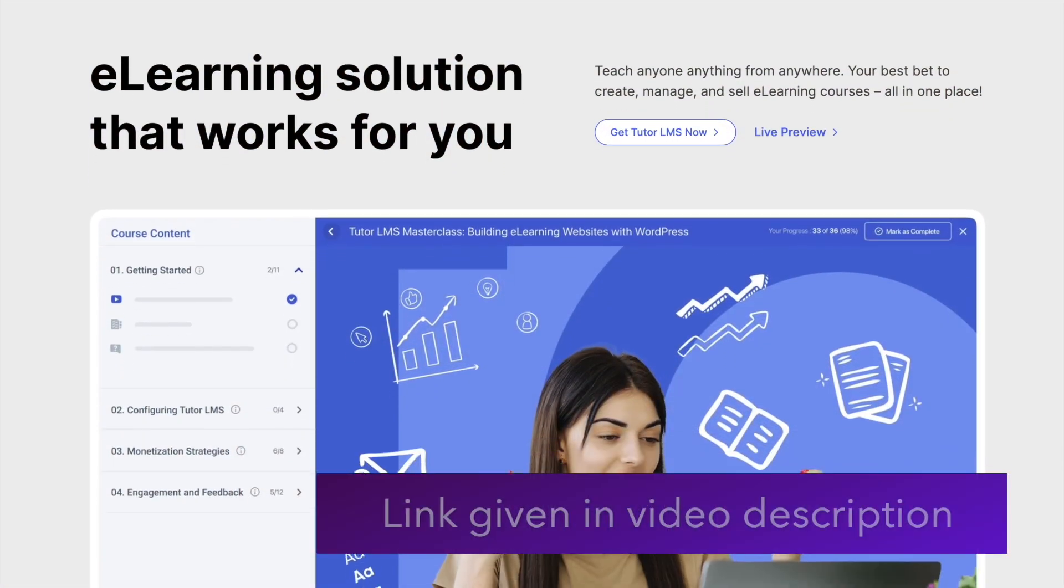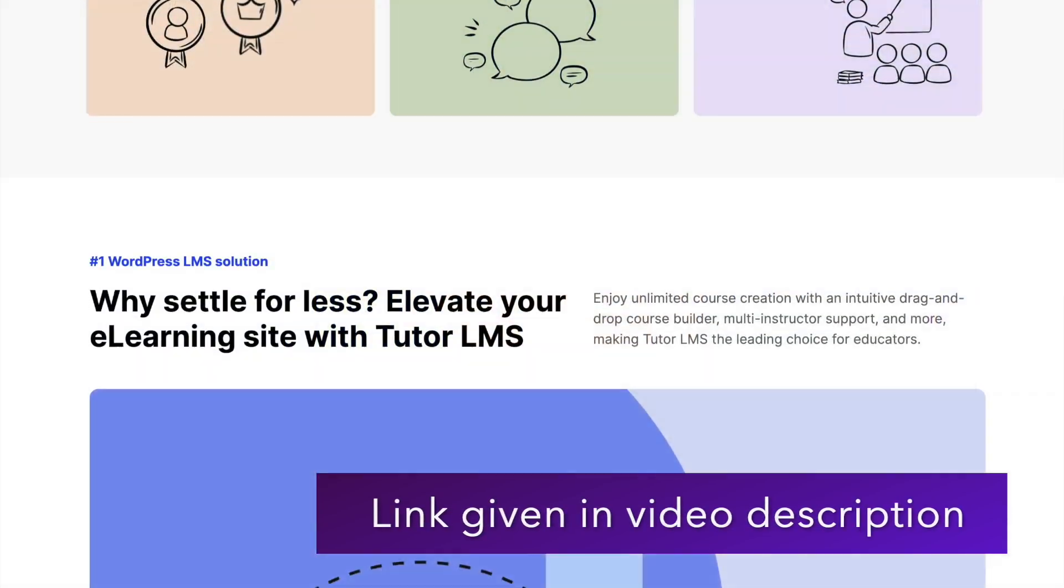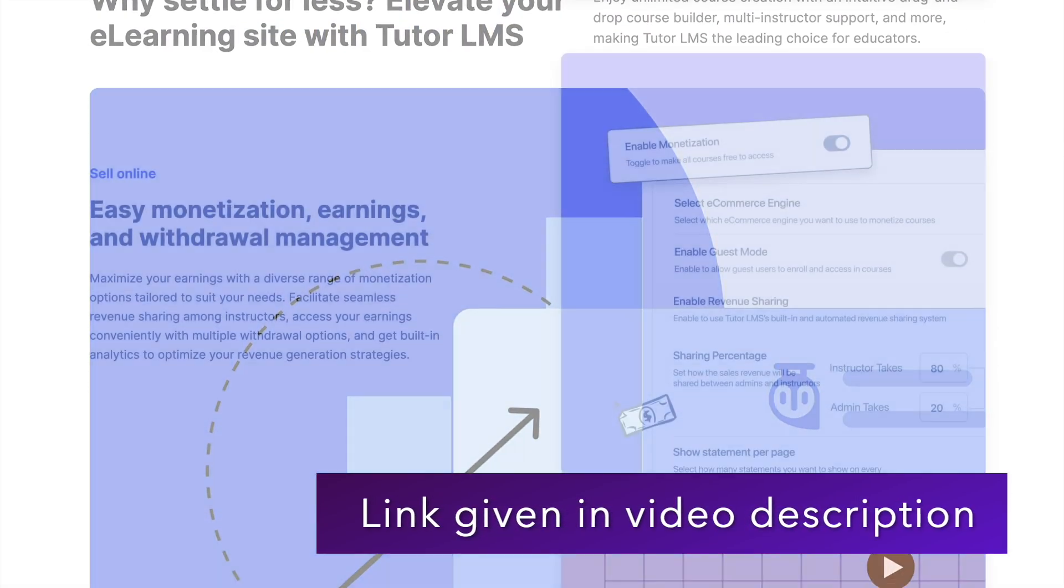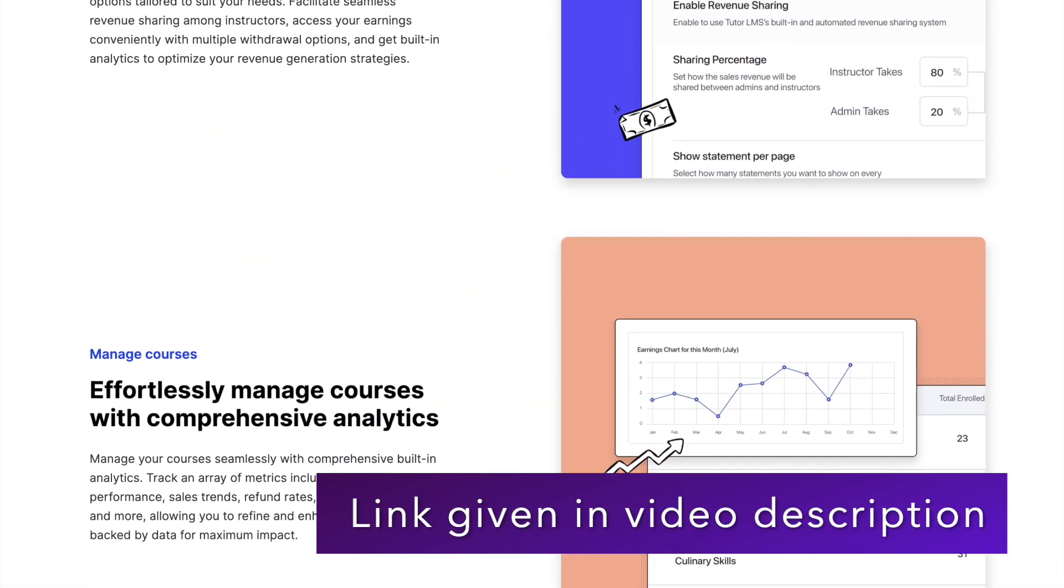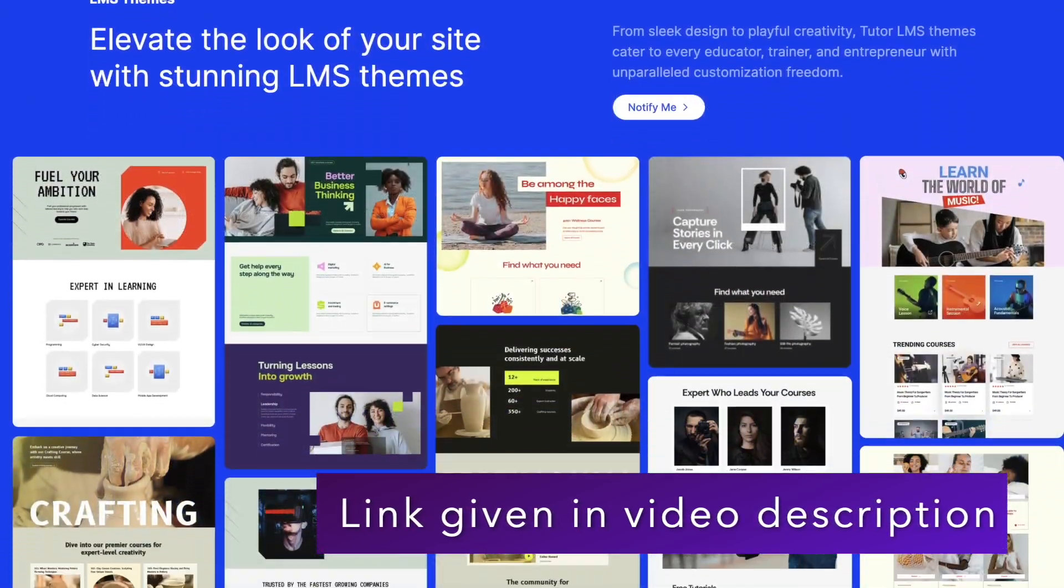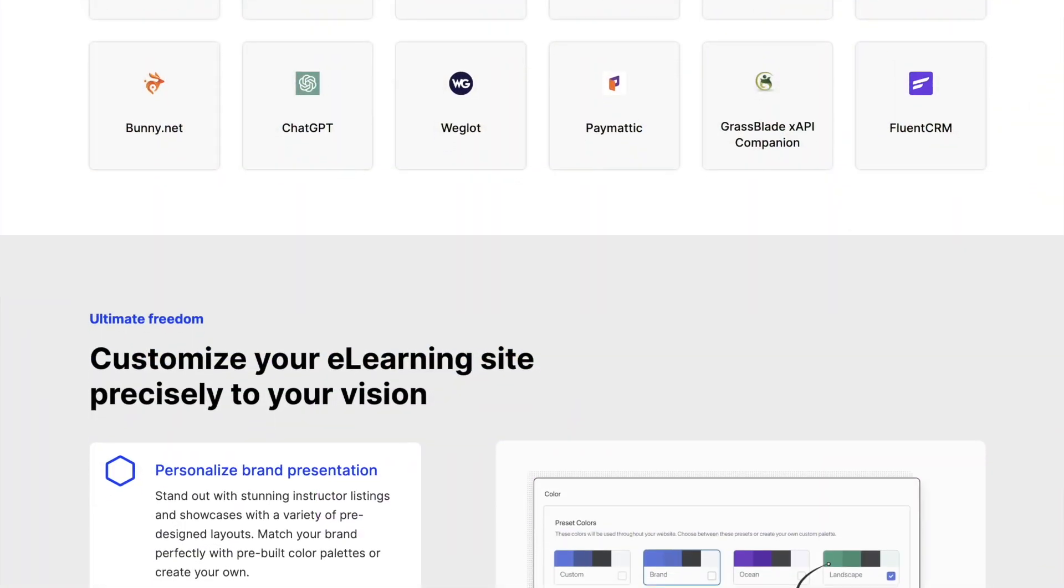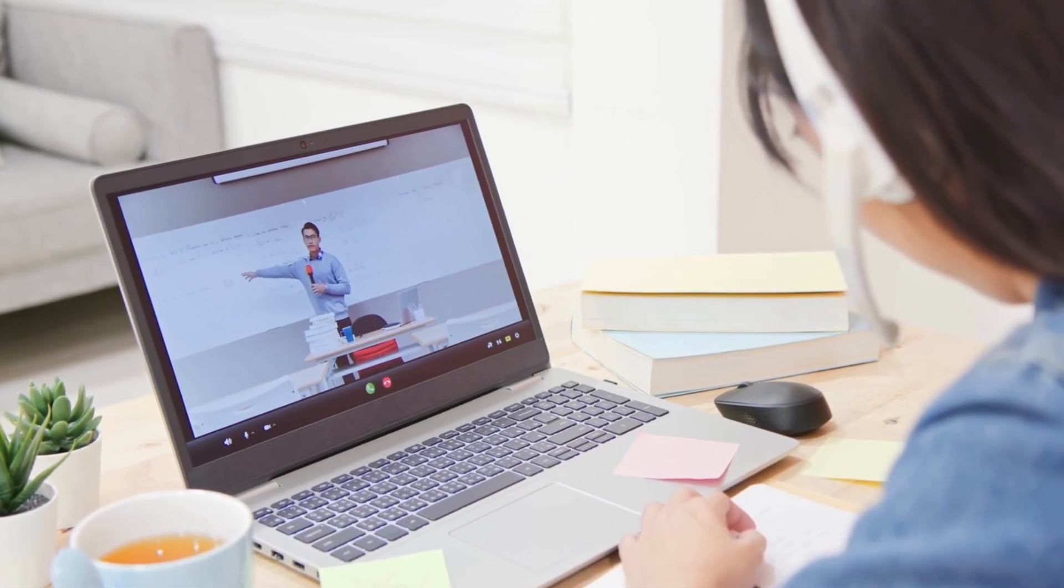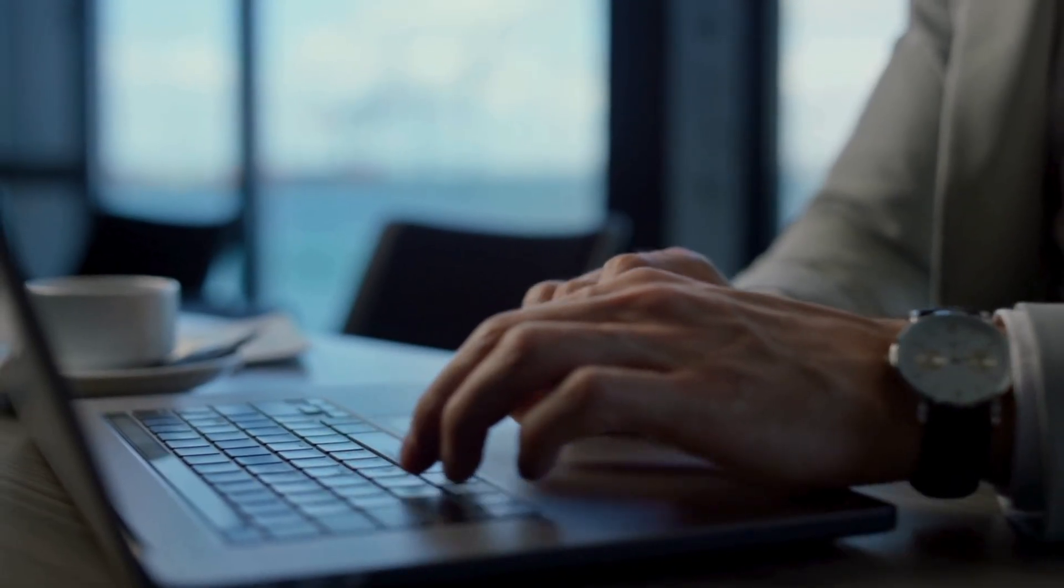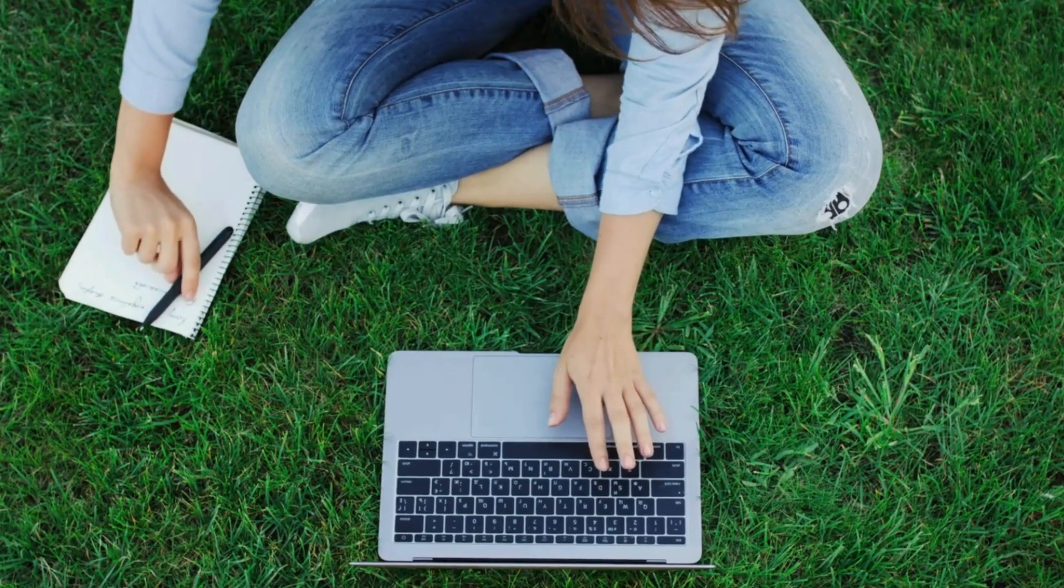In this video, we'll show you how to use this functionality. To use course preview, you'll need TutorLMS Pro. You can get it from the link in this video's description. We have detailed tutorials on creating online courses with TutorLMS. We'll provide the links of those videos in the description as well. Now let's see how to use course preview in TutorLMS.